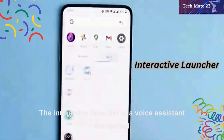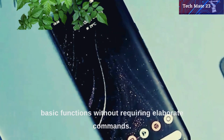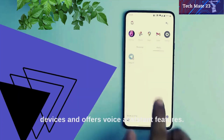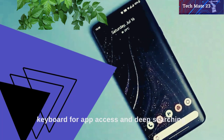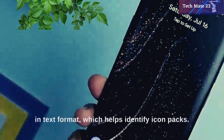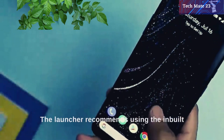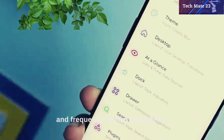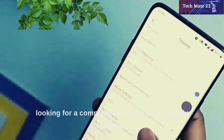The Interactive Launcher is a voice assistant embedded on the top of a home screen, providing basic functions without requiring elaborate commands. It is suitable for older Android devices and offers voice assistant features. The launcher comes with a dedicated keyboard for app access and deep searching, and can display installed applications in text format, while learning typing patterns and frequently visited directories.